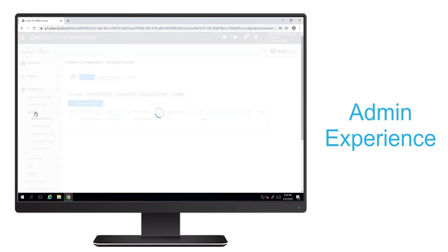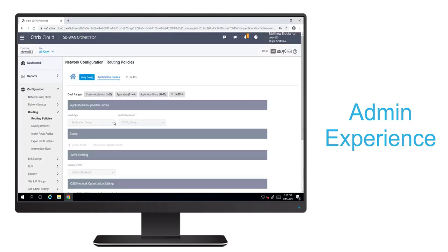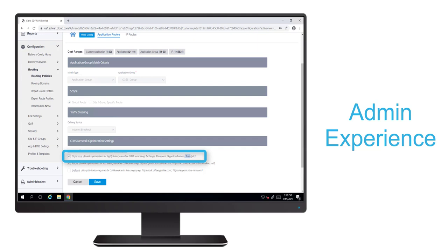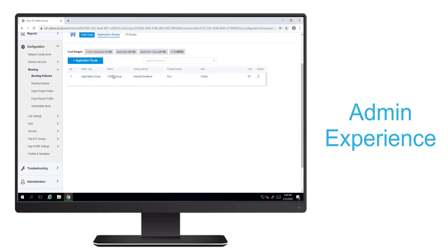And if we navigate to routing, we'll see that group reference configured to steer flows directly to the internet. And we'll see the Office 365 optimized group, which includes Teams selected by default to map to the latest IP addresses and domain names obtained through the Microsoft API.